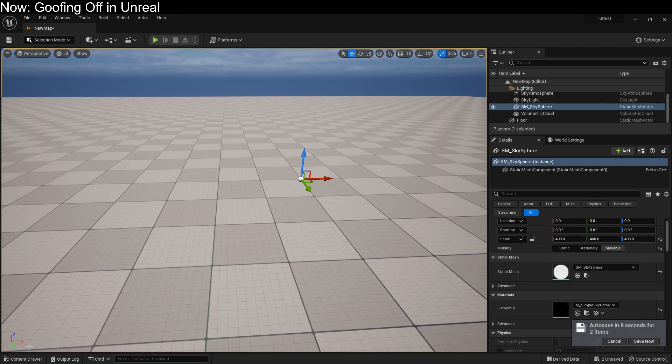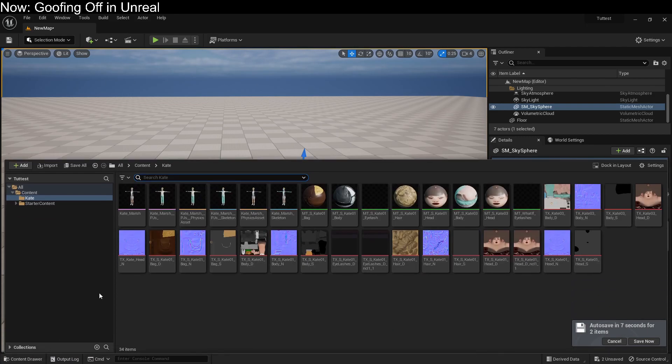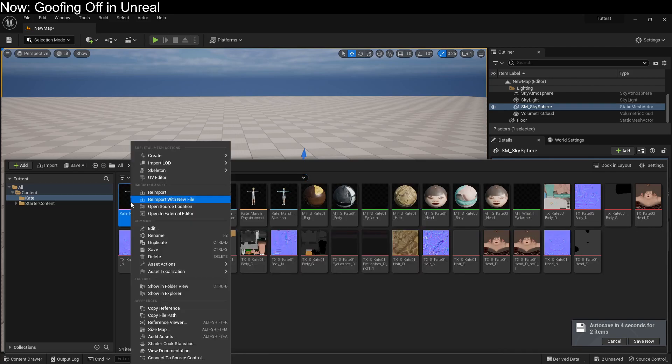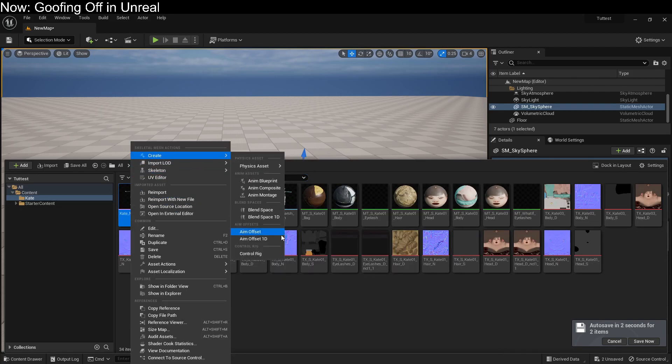We're going to create a control rig for Kate Marsh, because that appears to be the tradition on this channel. To do that, we click on her skeleton, go up to Create, and go down to Control Rig.